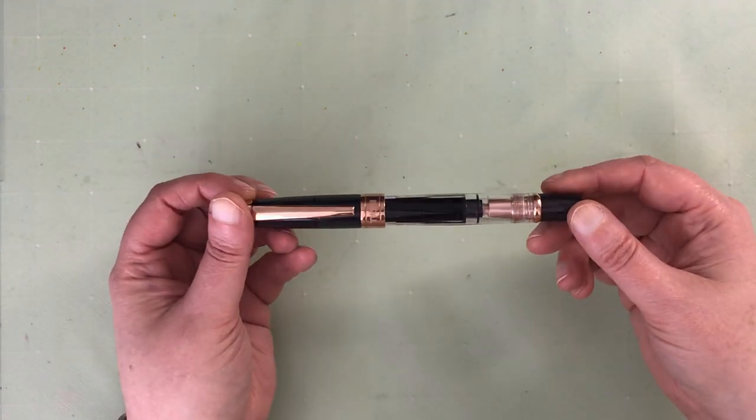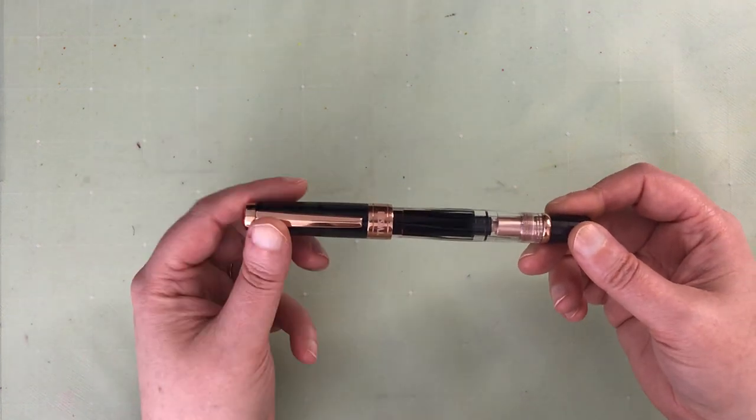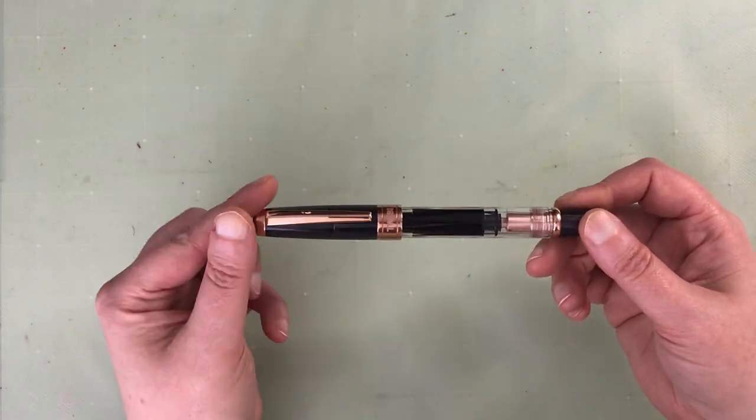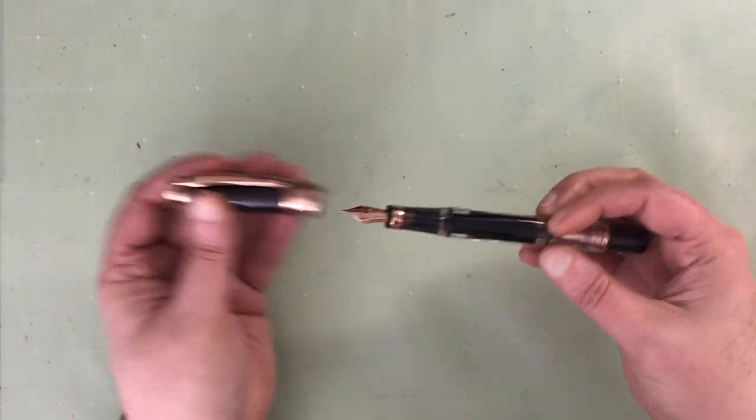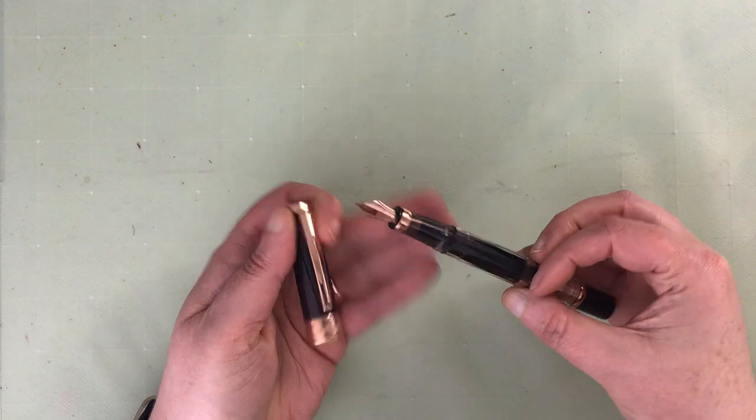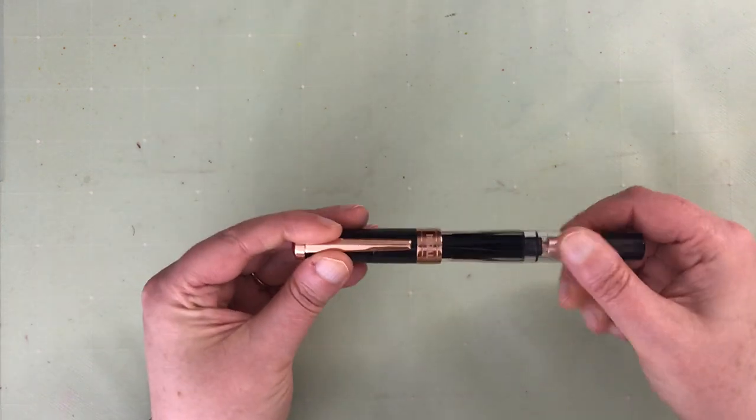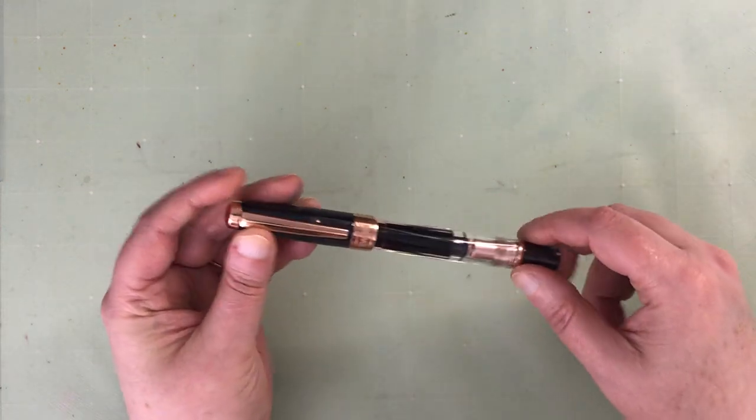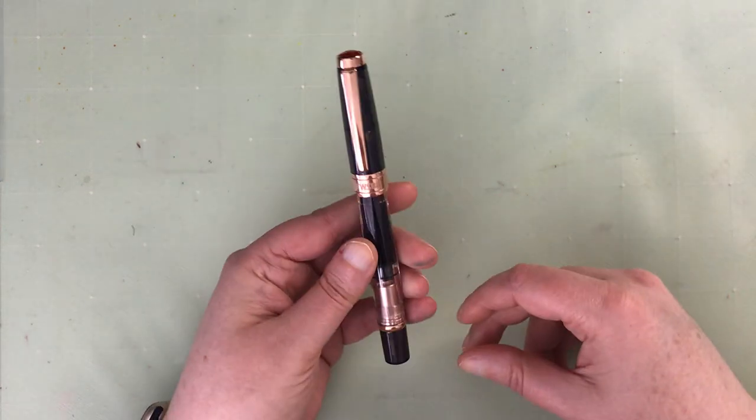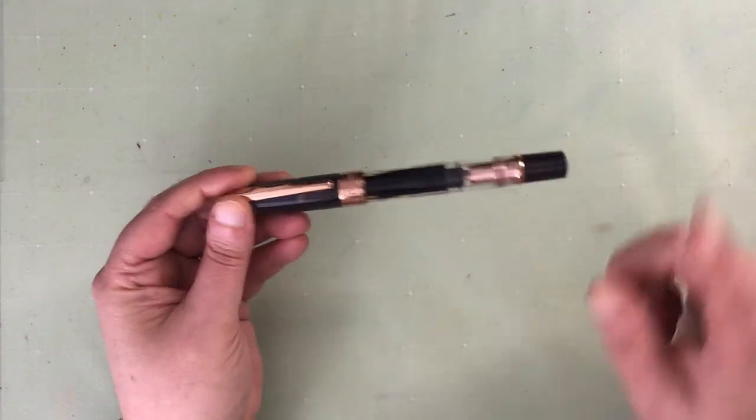So I have two of these. One is a custom grind and then this one, which I purchased in an extra fine. I will put a link down below to my unboxing video of this one and the ink that I put in it.